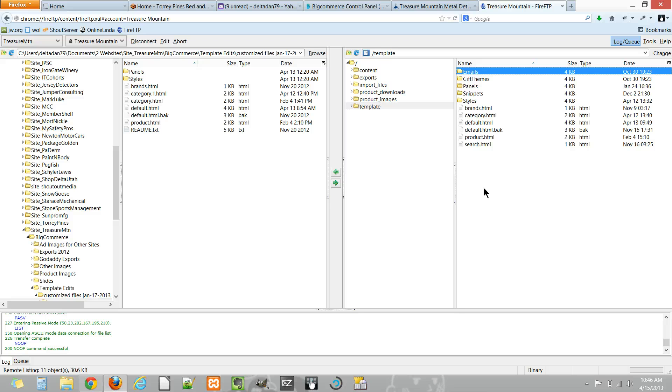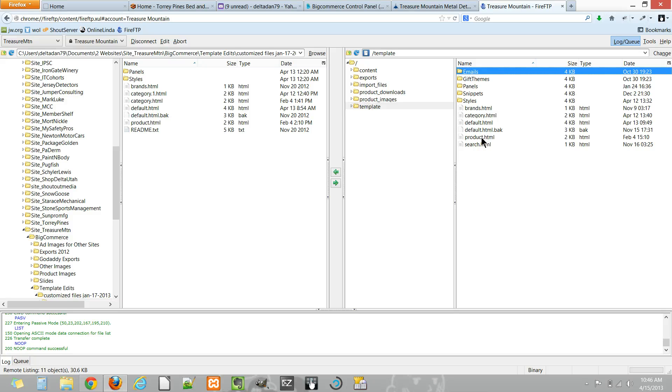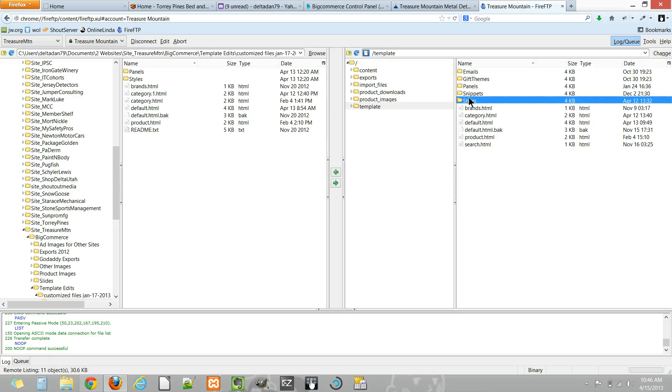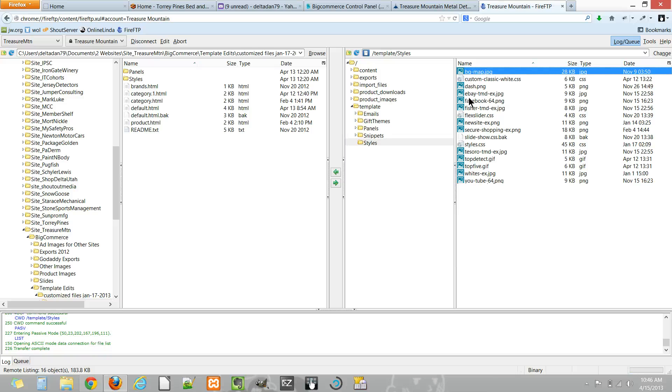So you'll see the main template files are the default home page, product detail pages, category pages, brands pages. The style sheets are located here. For this particular template I set up a custom classic white CSS which is where you want to keep all the CSS edits.